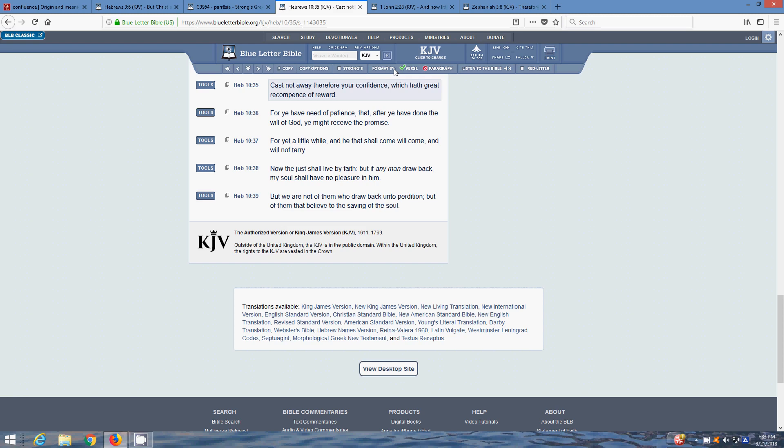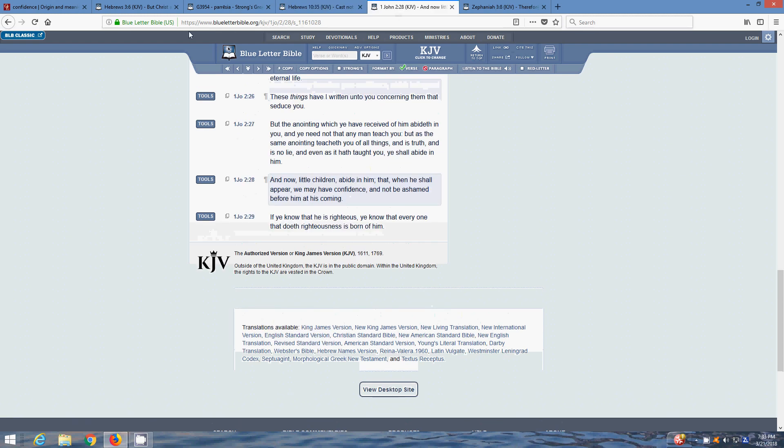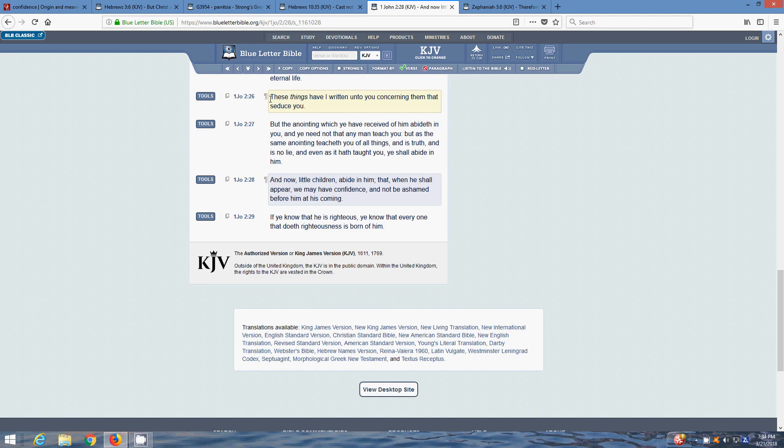Next scripture is 1 John 2:28. And now little children abide in him that when he shall appear you may have confidence and be not ashamed before him at his coming. We abide in Yahuwah Most High, abide in this truth. So when he comes back, we have nothing to be ashamed of. We did the work, we came out here, we endured unto the end, we taught the truth, we taught the name, the spirit and the truth. We're not gonna be ashamed in that day before the Lord. We strive unto the end, the will of Most High, the spirit in us. That confidence within us, taking on that Holy Spirit and being not ashamed before him at his coming.